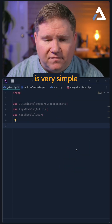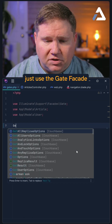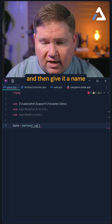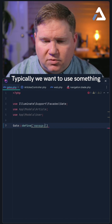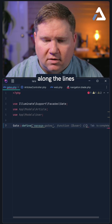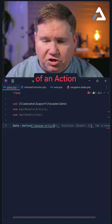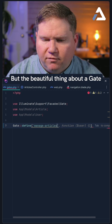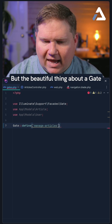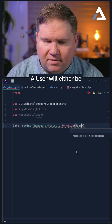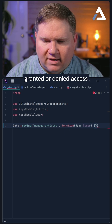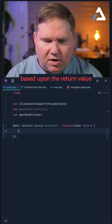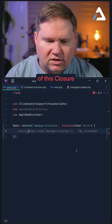Creating a gate is very simple. Just use the Gate facade, call the define method, and then give it a name. Typically we want to use something along the lines of an action, but really it's arbitrary — it doesn't matter what we call it. The beautiful thing about a gate is that it is dynamic. A user will either be granted or denied access based upon the return value of this closure.